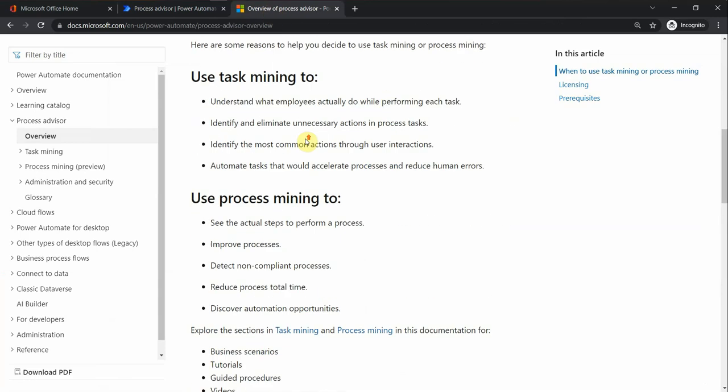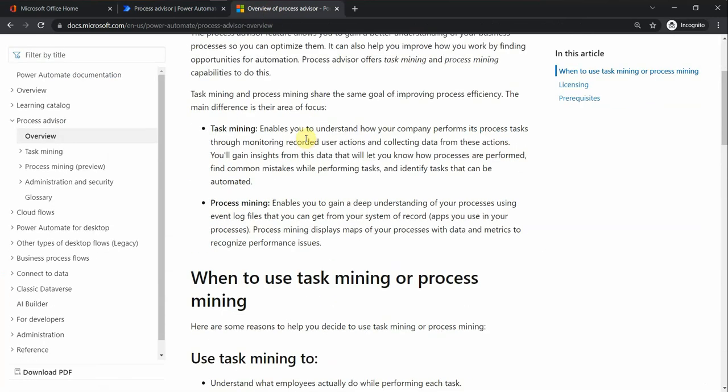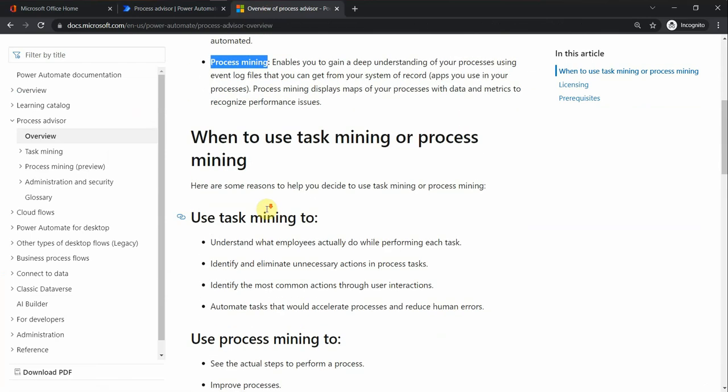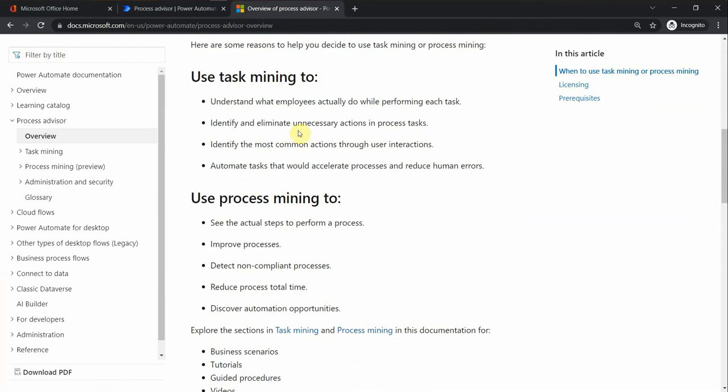Let's have a quick look at the official Microsoft documentation. Basically, Process Advisor is used for task mining and process mining.